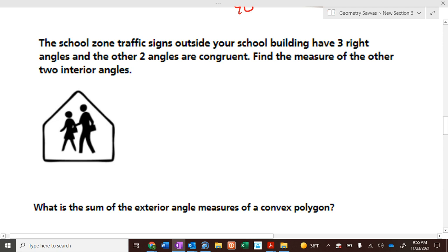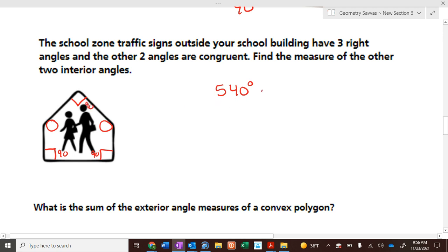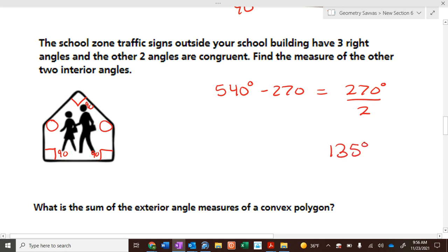This sign has three 90-degree angles — one there, one there, and one there. What's the measure of the leftover two angles? If you have 540 degrees in a pentagon and you have 90 plus 90 plus 90, those add up to 270. Subtract the 270, you're left with 270 to be shared by the two angles. Divide by two — each of them is 135 degrees.